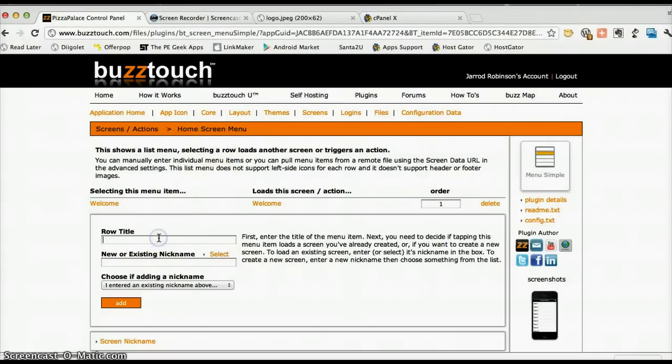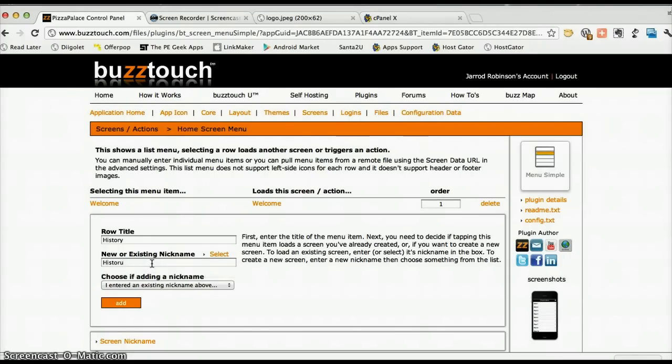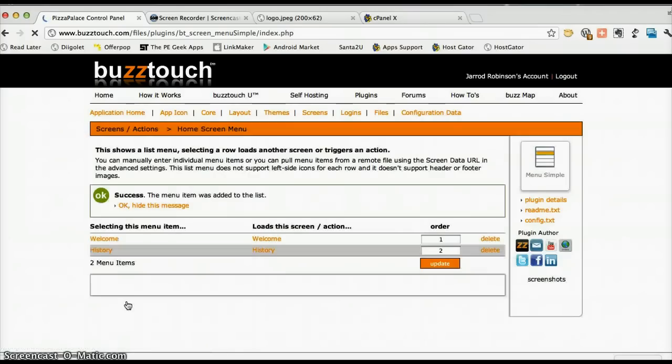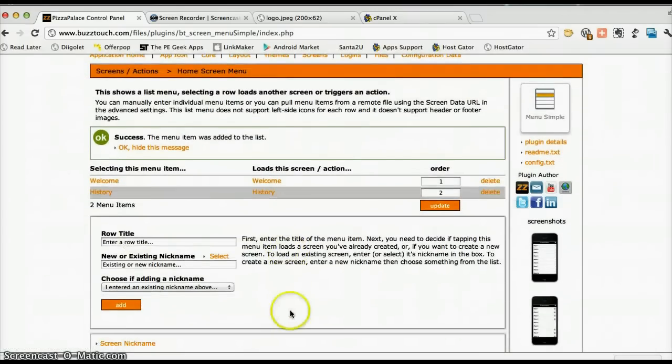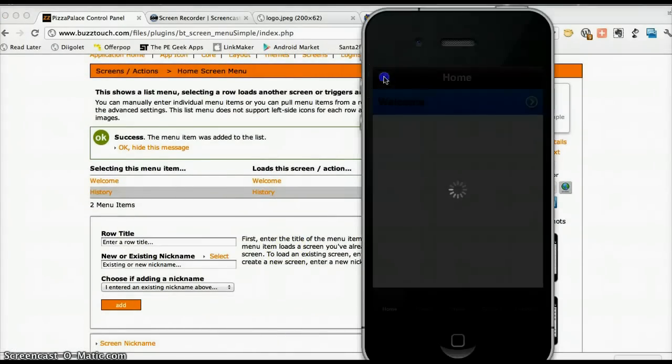What we also want to do is we want to add some more content to this screen. I'm going to create one called history, which is the history of the pizza restaurant and it's going to use the history screen and press add. And there we go. Now if I refresh this,